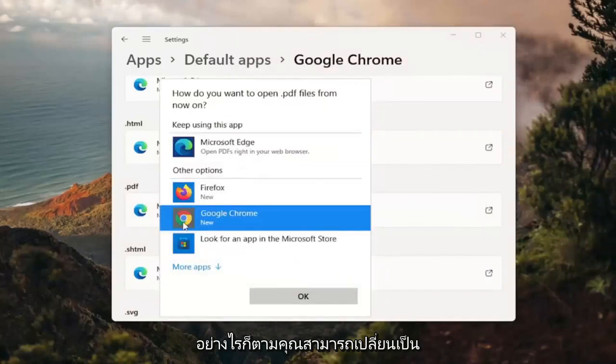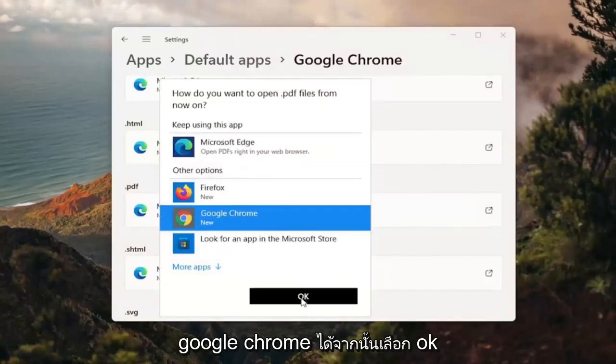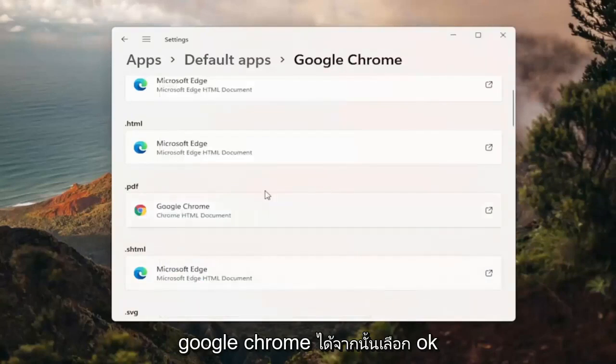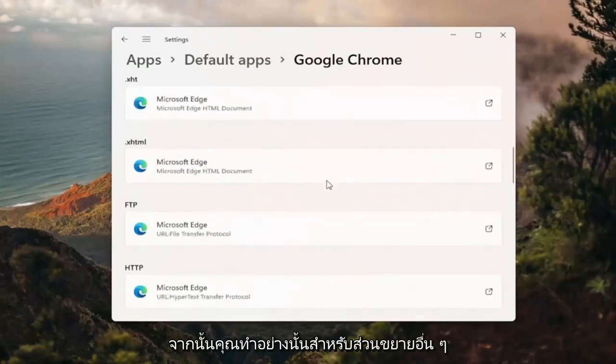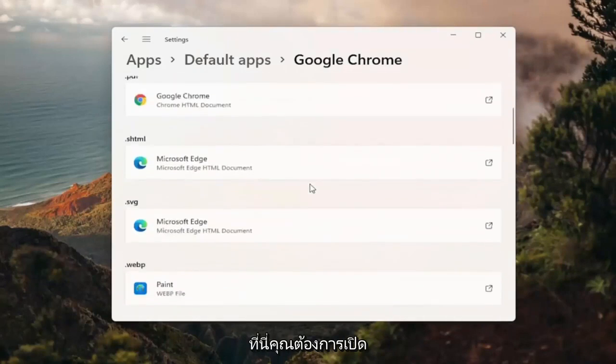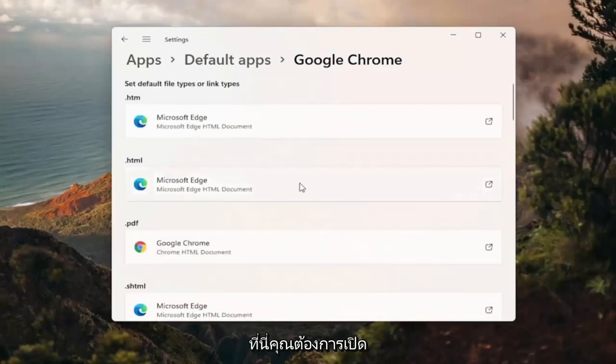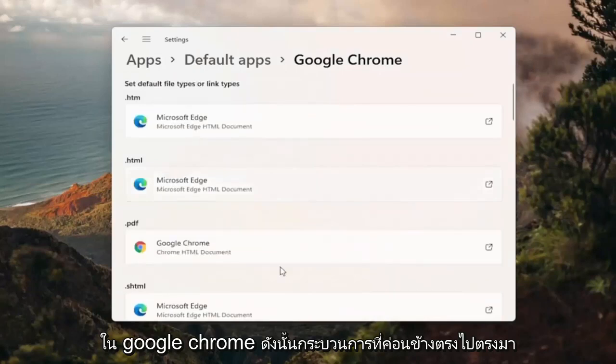And then you can change it to Google Chrome and then you'd select OK. And then you do that for any other extensions in here you'd want to open up in Google Chrome.